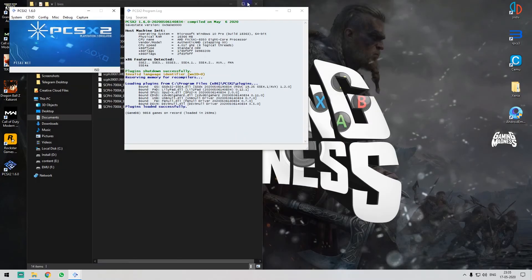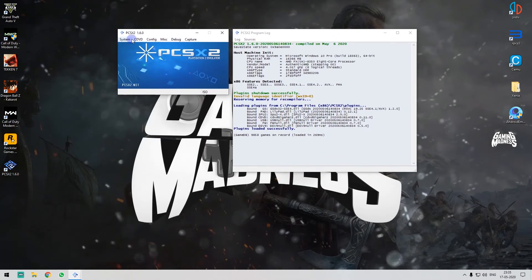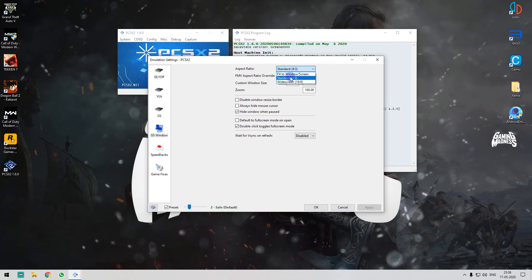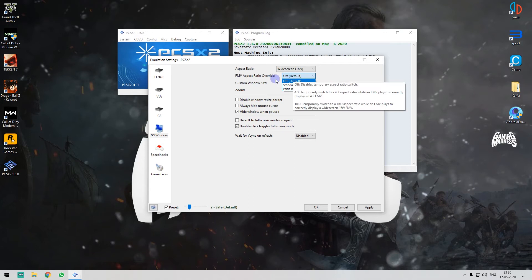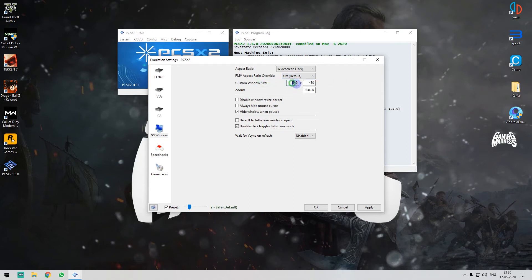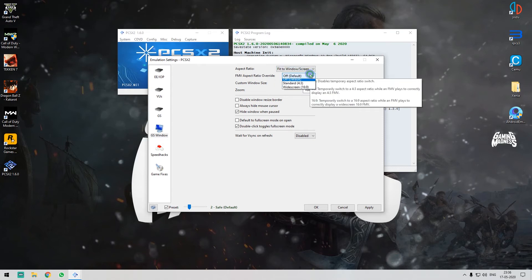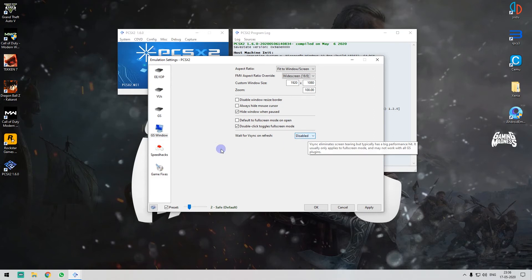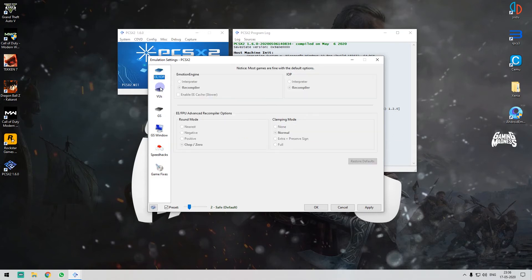Close the BIOS folder, come back here and refresh. Select the BIOS and finish — now the emulator is launched. You can also set the BIOS from the settings and select it. Now the emulator is running. I don't have to change anything else here.